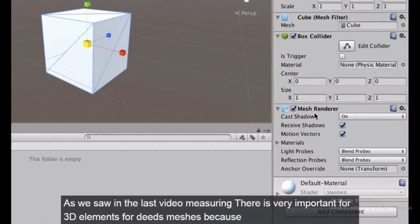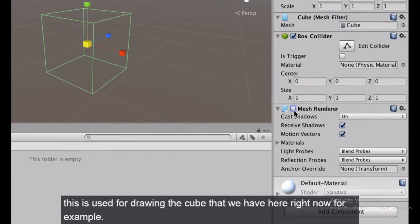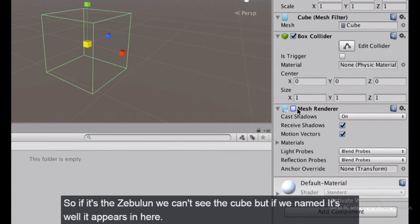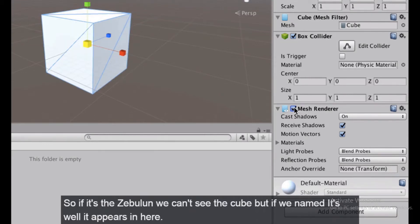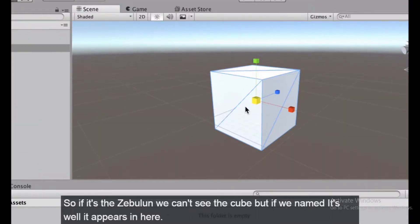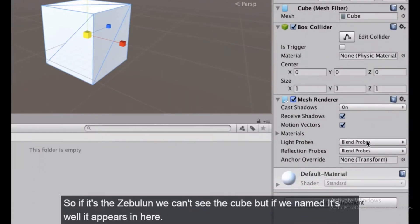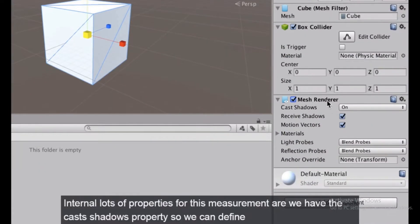As we saw in the last video, the mesh renderer is very important for 3D elements and meshes because it is used for drawing the cube we have here. If it's disabled we can't see the cube, but if we enable it, it appears.